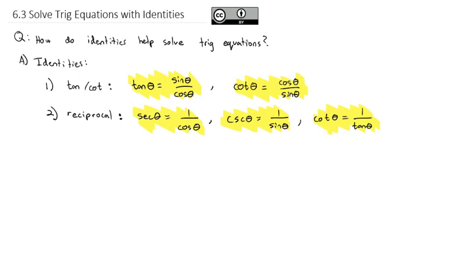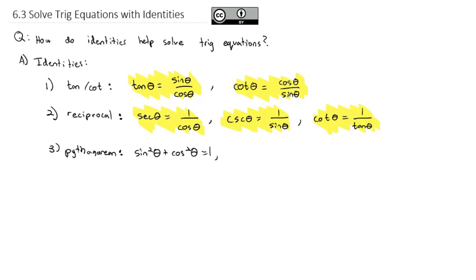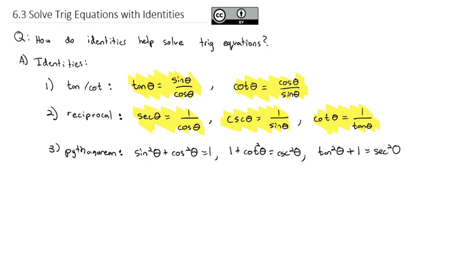The other set of identities you should know are the Pythagorean identities. They all come from sine squared theta plus cosine squared theta equals 1. Dividing all three terms by sine squared gives 1 plus cotangent squared theta equals cosecant squared theta. Dividing by cosine squared gives tangent squared theta plus 1 equals secant squared theta. You should know all three of these.